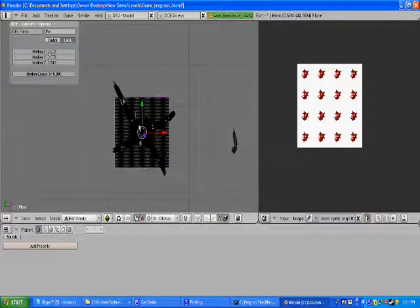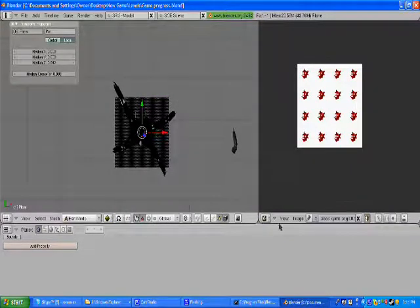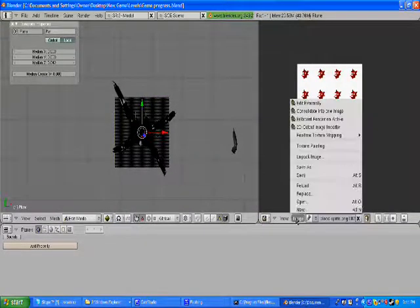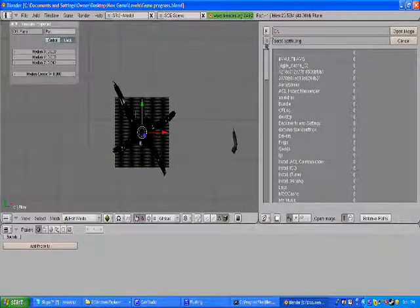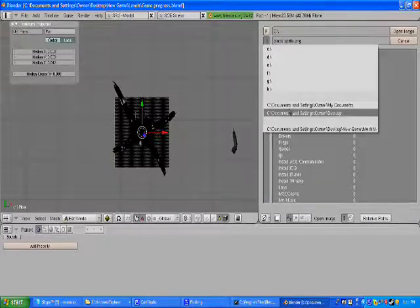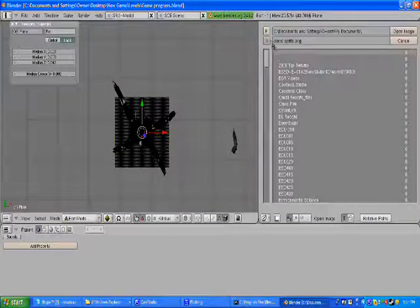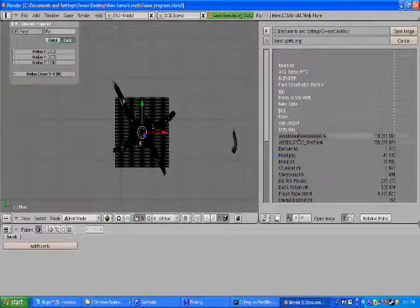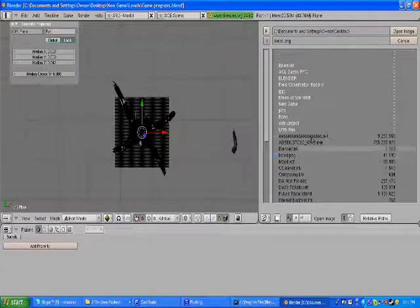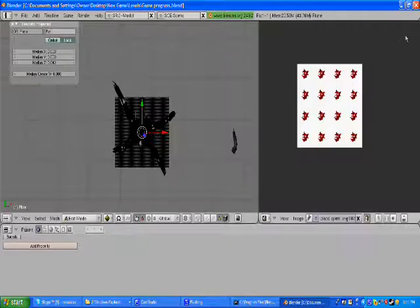Go into top view, go into edit mode, go to image, open, and find that blood. Mine is right here.